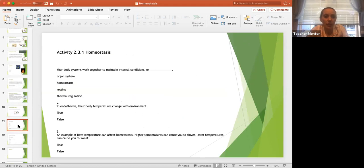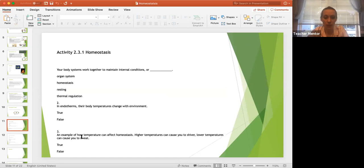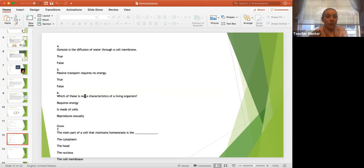Let's review some key questions. Body systems work together to maintain internal conditions — that's homeostasis. In endotherms, body temperature changes with the environment — that is false; endotherms maintain a constant internal body temperature. Higher temperatures cause you to shiver and lower temperatures cause you to sweat — that is also false; flip it around. Higher temperatures cause sweating to cool you down; lower temperatures cause shivering to generate energy. Osmosis is the diffusion of water through a cell membrane — that is true. Passive transport requires no energy — that is true.